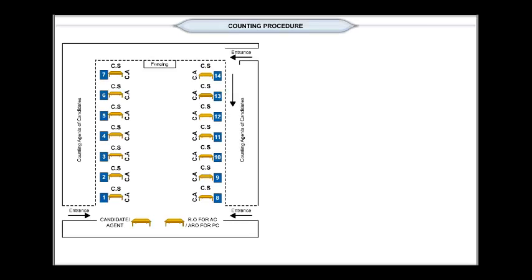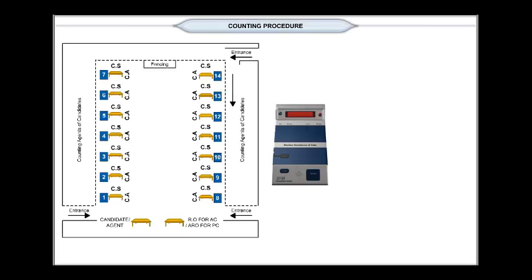At the counting place, only the control unit is required for ascertaining the result of the poll. If more than one control unit is used at any polling station, ensure that all such units are brought to the table in one lot.